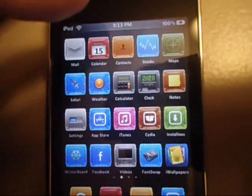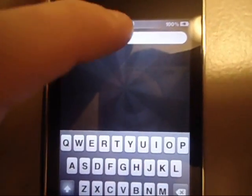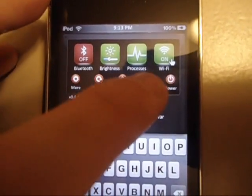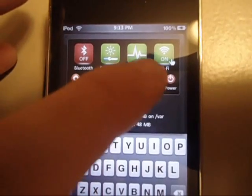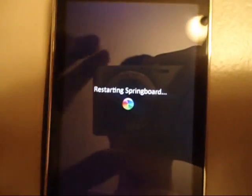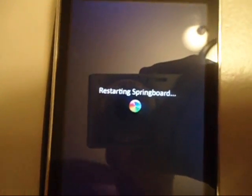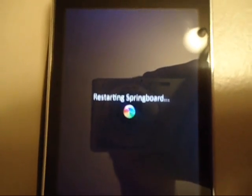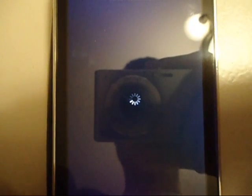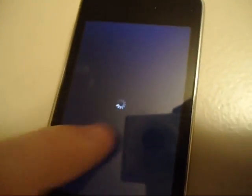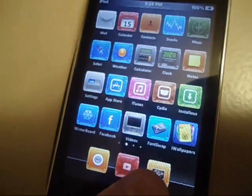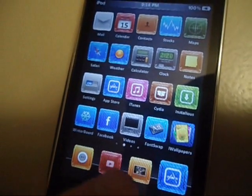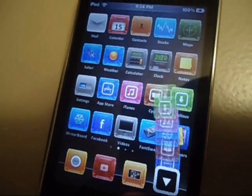You might want to respring your device. You can respring like this, with the SB settings. Then it should put it at the bottom there. I'm almost 100% certain it will. It will be at the bottom here. It'll pop up.